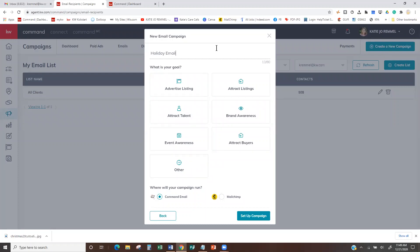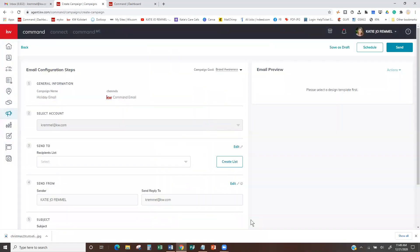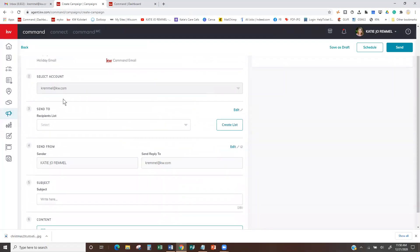This is going to be my Holiday Email — or you can make it Christmas or whatever you want. You saw that they had some Hanukkah, Kwanzaa, and winter solstice templates in there, so you could name it whatever you want. I'm going to say Brand Awareness, keep this on Command Email, and hit Set Up Campaign. Now it's showing my general information: campaign name, channel which is Command Email, and my account should already be in here from your settings section.